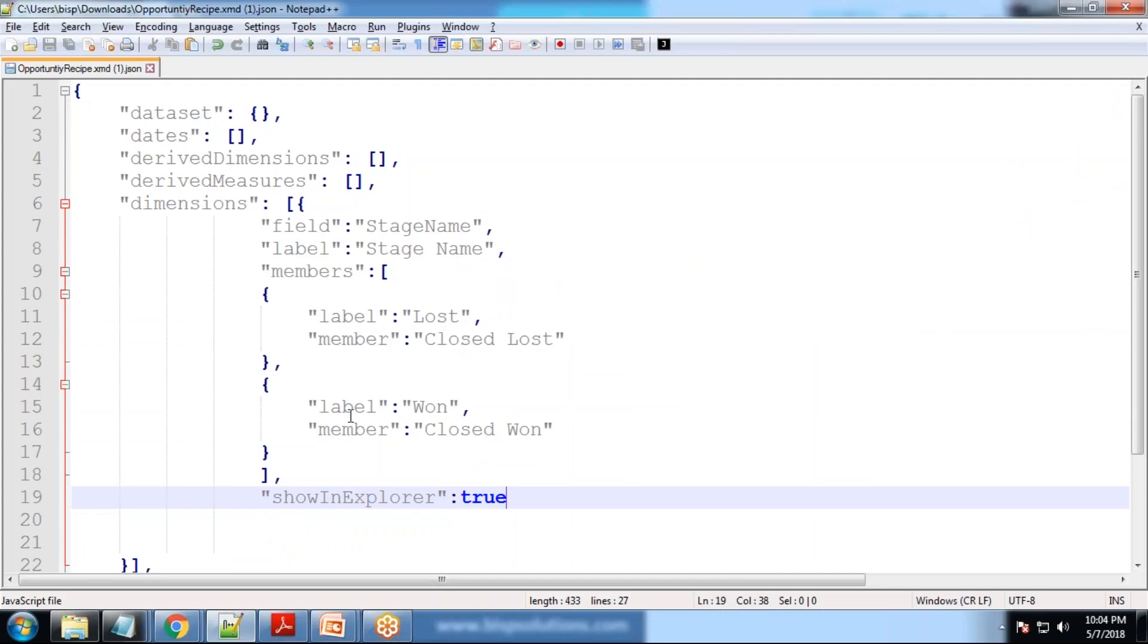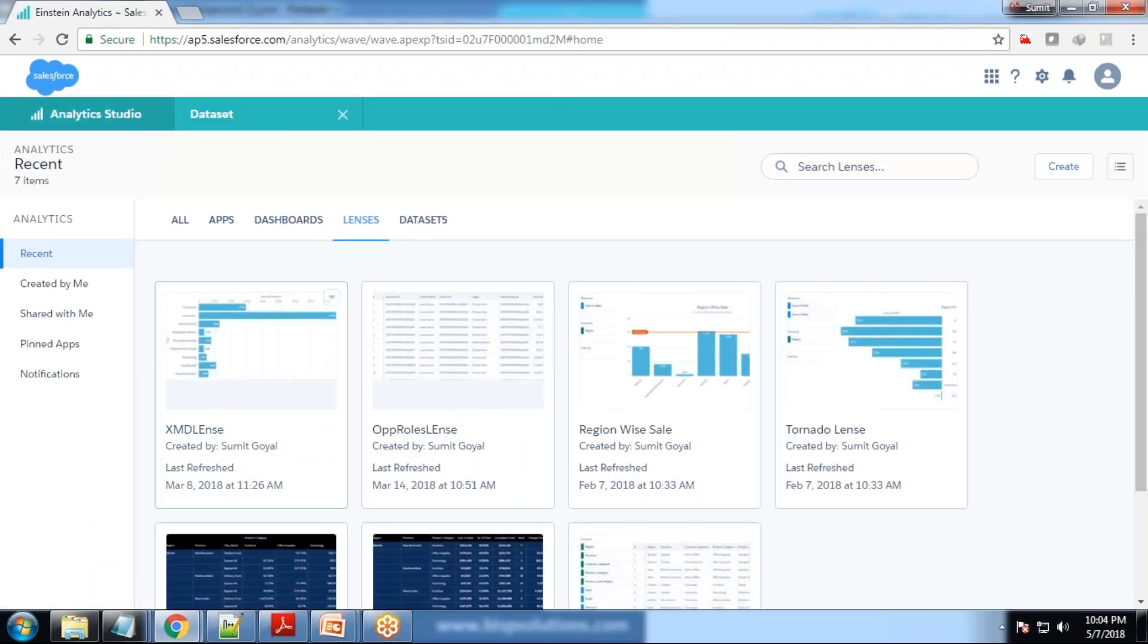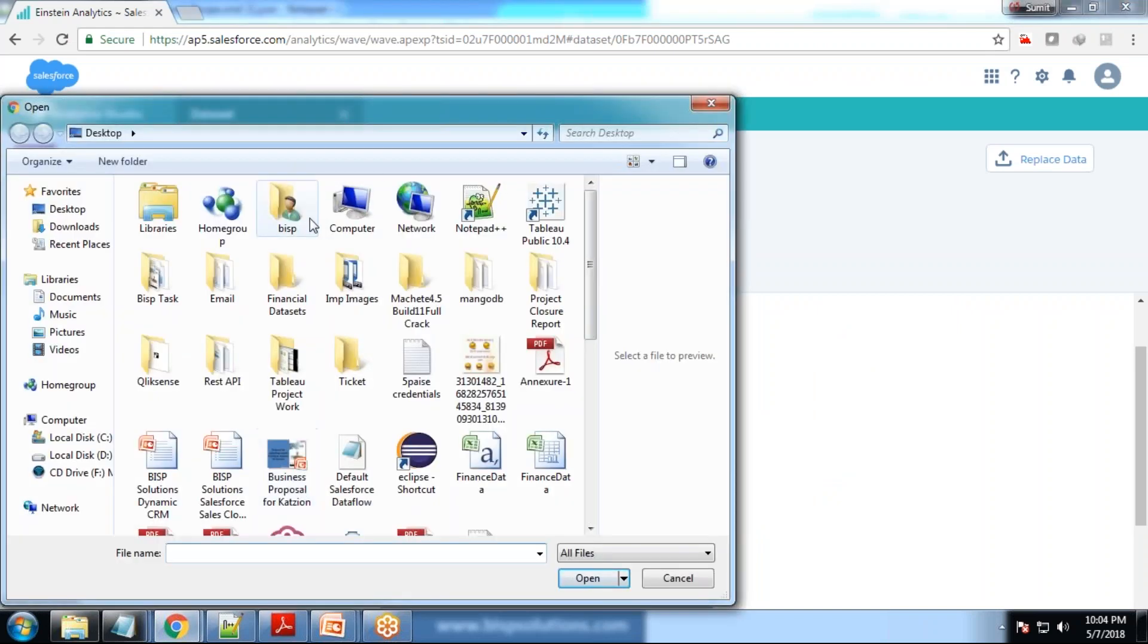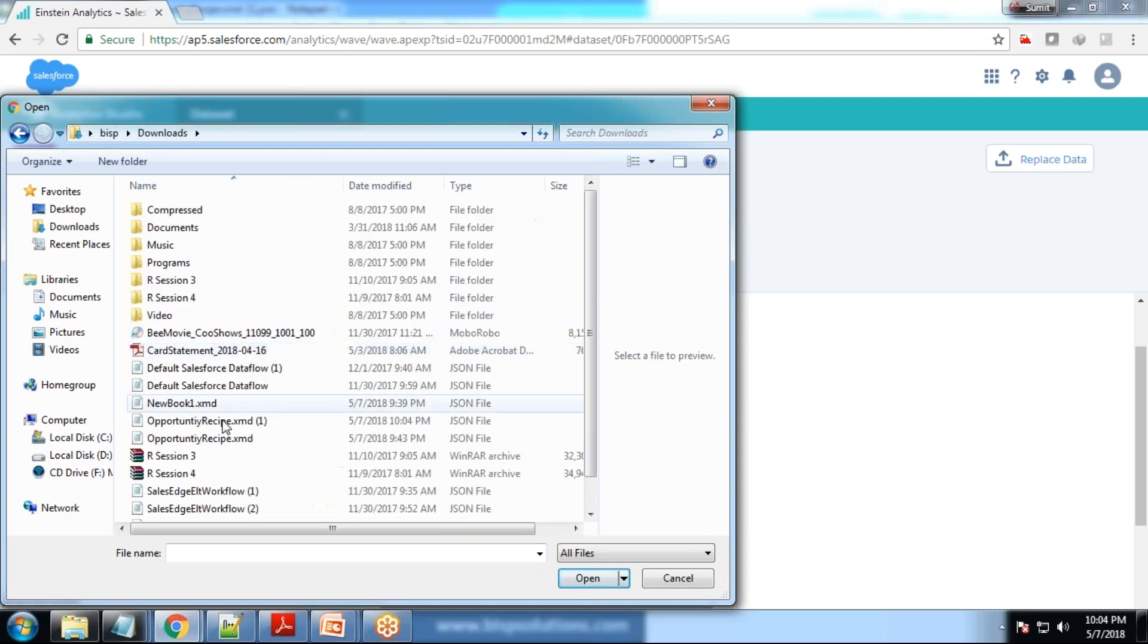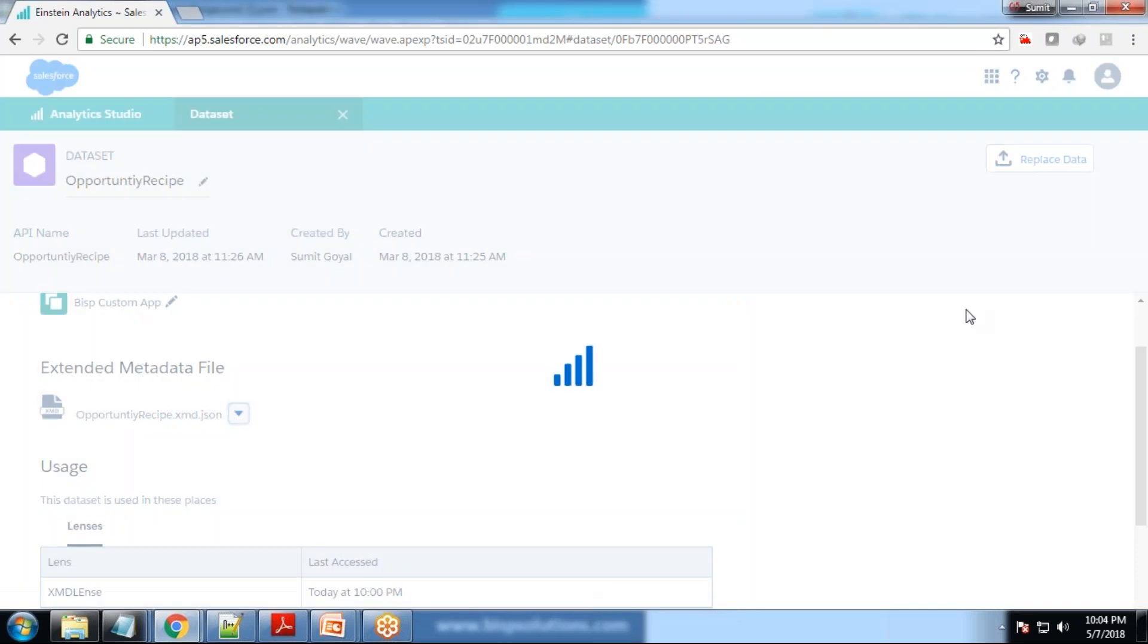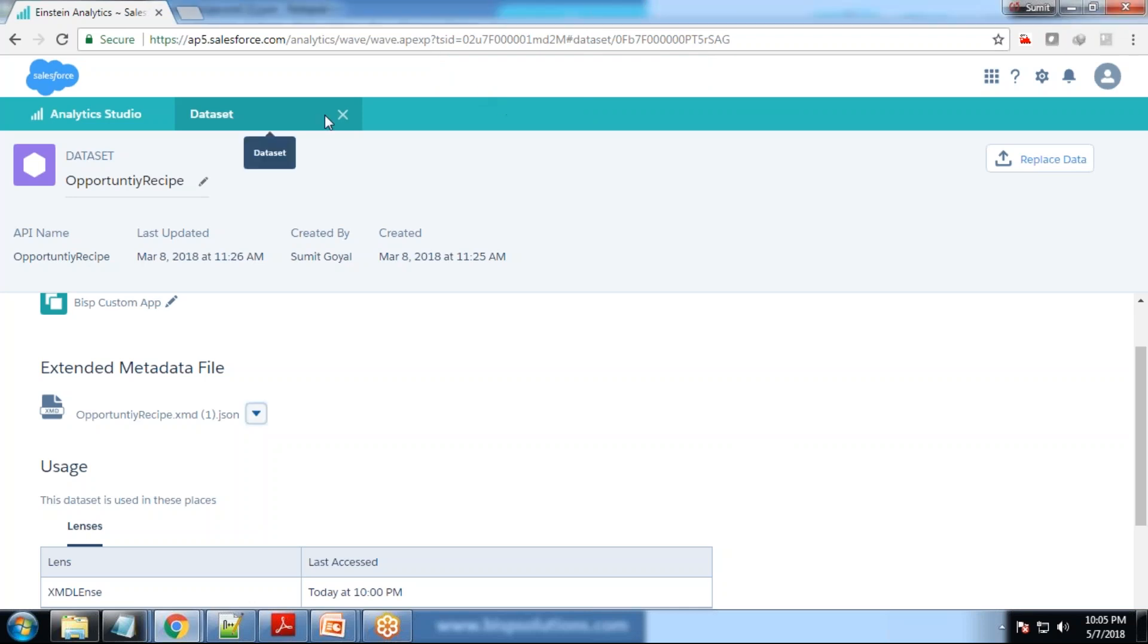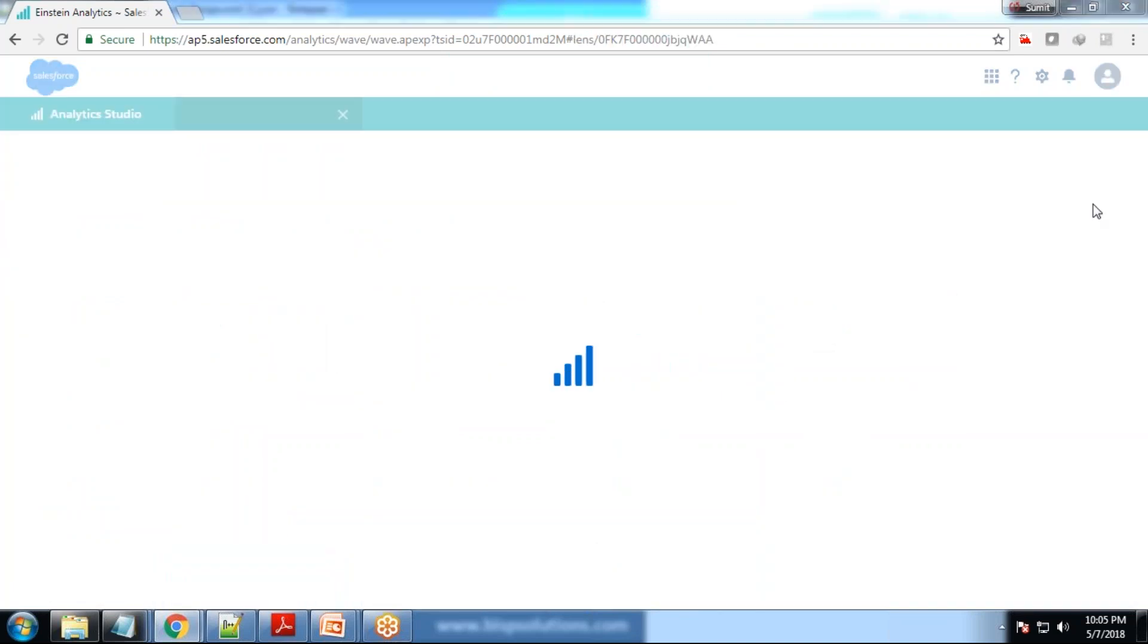Let's save this. In order to reflect the changes in lenses or in dashboard, we need to upload that XMD back onto the data set. I'll replace it with the downloaded one from downloads. Open it, it may take some time. If any error occurs it will throw an error message. There is no error message and we got the succeeded message. The XMD has been updated successfully. Let's close it and test the lens now.